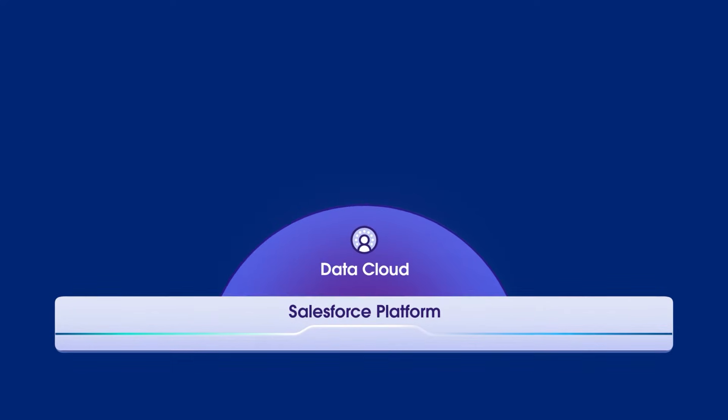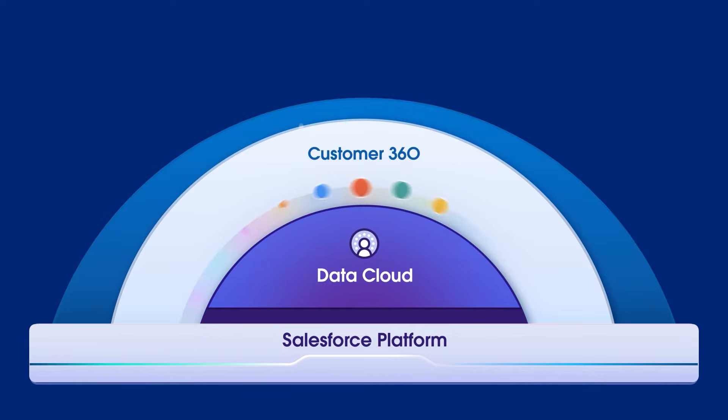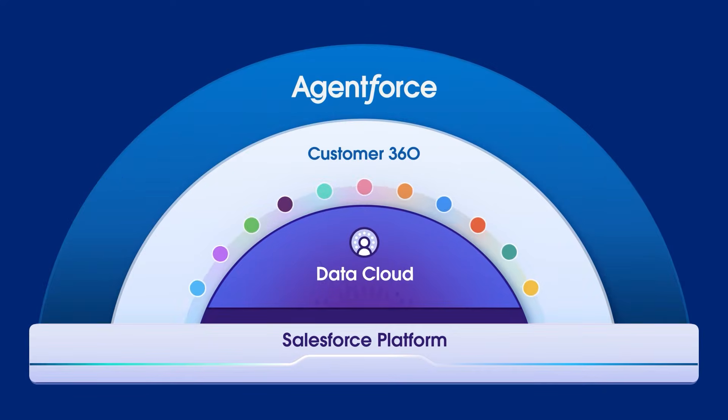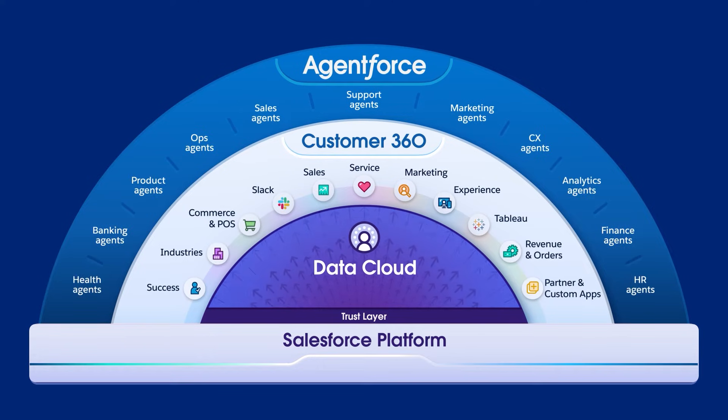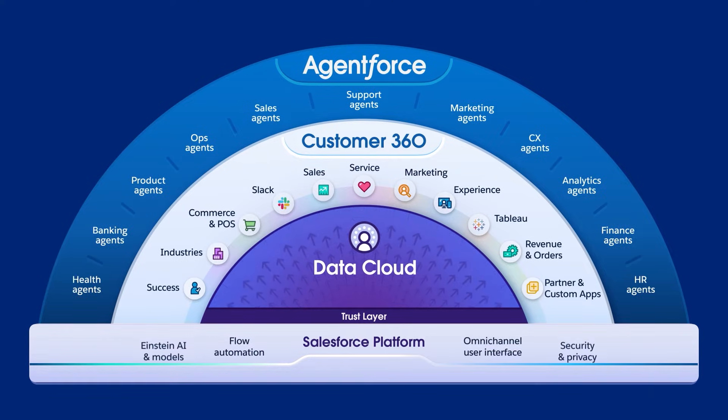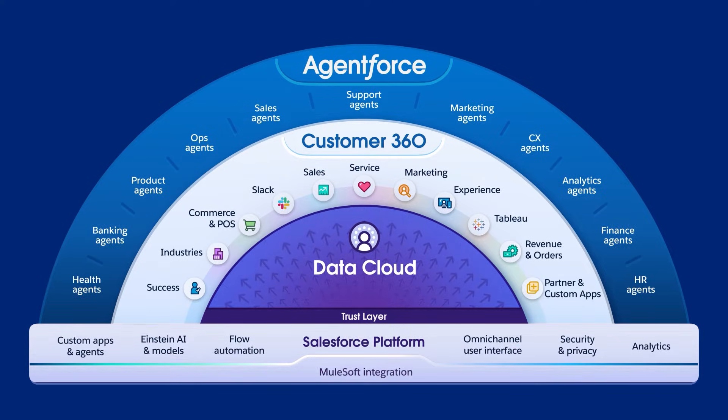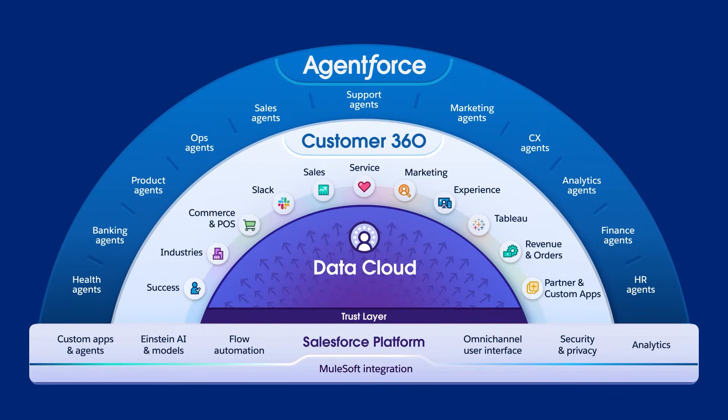The Salesforce platform enables every business to build their own Agentforce on top of unified profiles and Data Cloud using structured, unstructured, and business-specific metadata to transform into an agent-first enterprise. One that embeds Agentforce in every team and business process to drive productivity and growth.